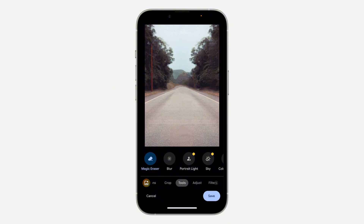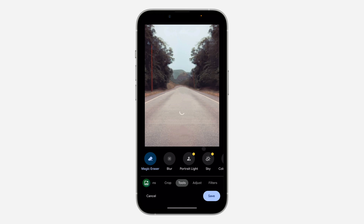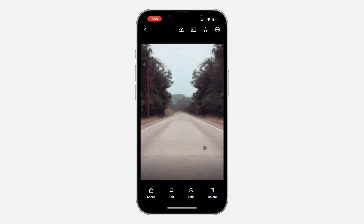Very easy and straightforward. Once you are done, click on Done, then click Save. You can save as original or save as a new photo. If you found this video helpful, click the Like button and subscribe.